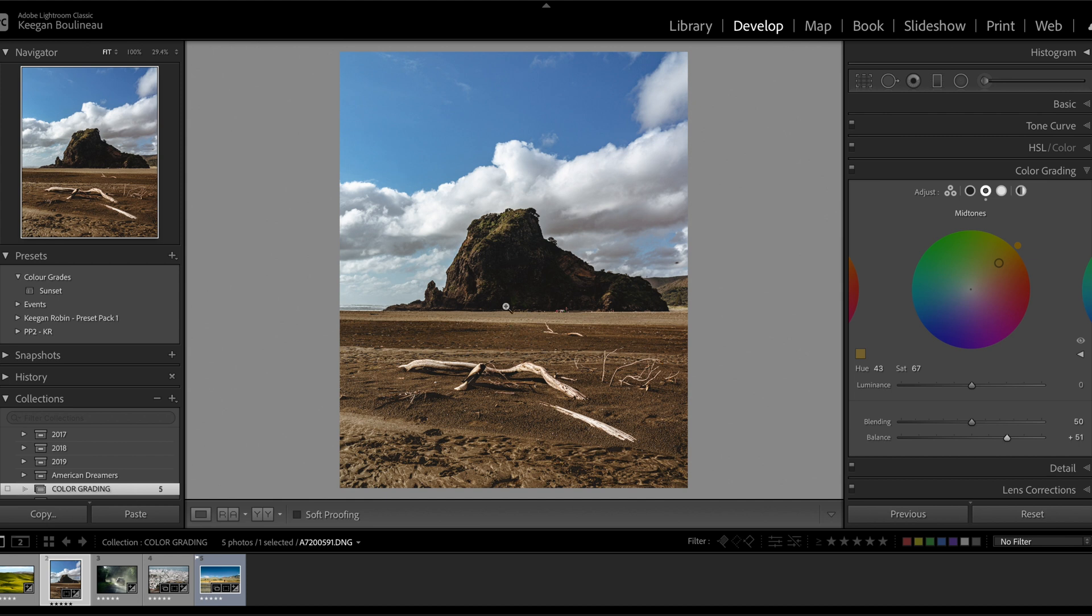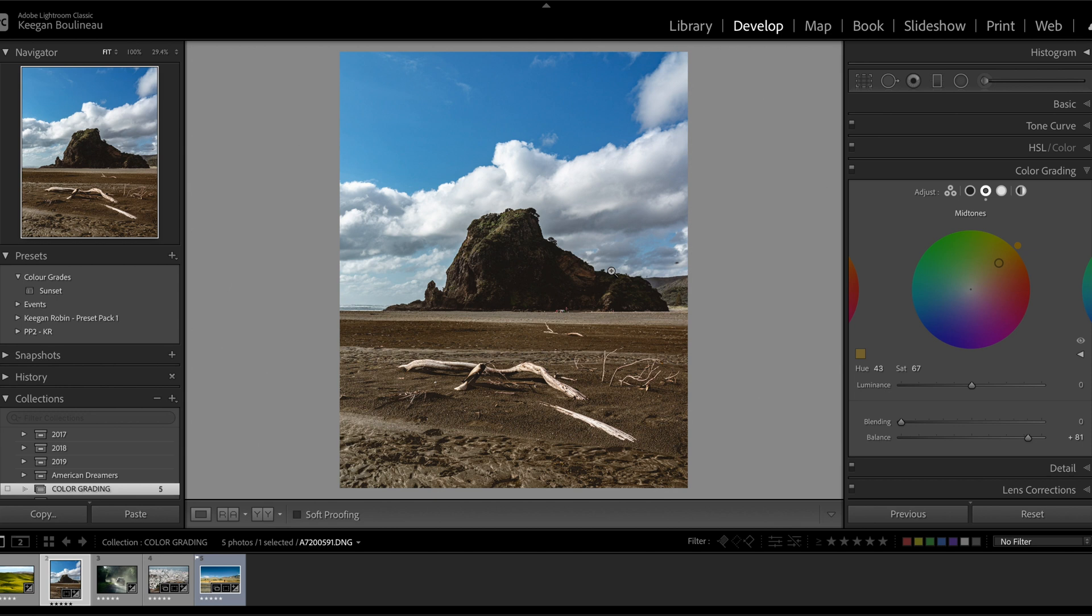Now I'm going to toggle the eye and we can see the difference that we've got here. See that? It looks great. Now actually I find there's a bit too much warmth down in the shadows, so I'm going to jump to the shadows wheel.